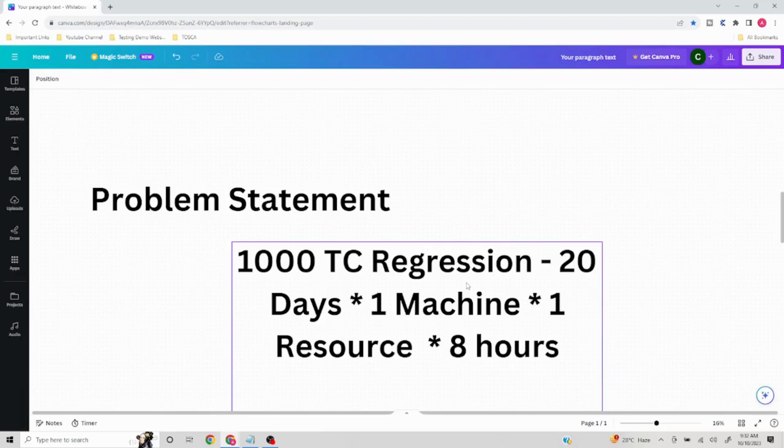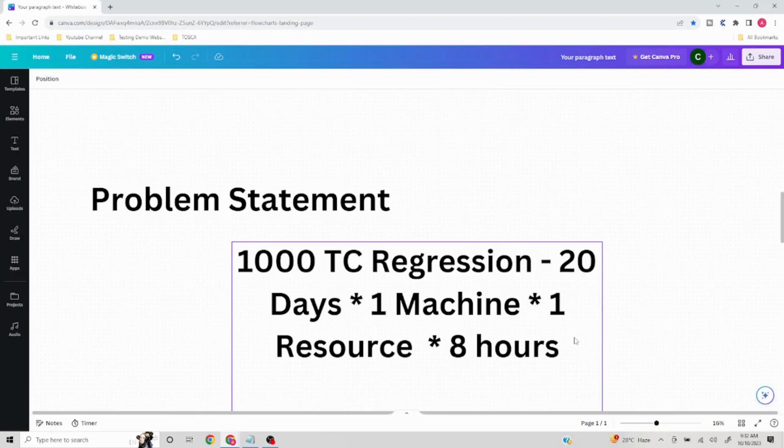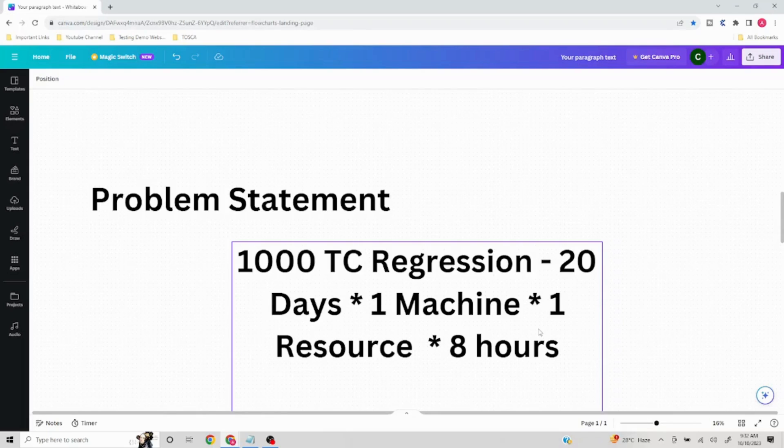Another solution we could think of is we can increase the number of resources on this particular project. If I want it to be done in two days, I will include 10 resources, but then all those 10 resources are going to add to the project cost which is going to significantly impact the project budgeting.